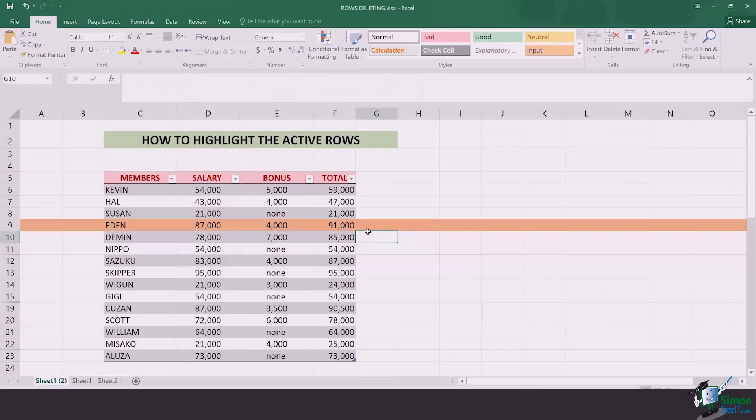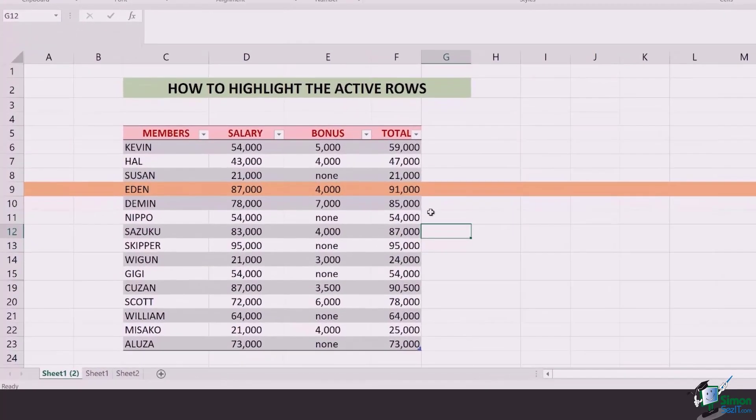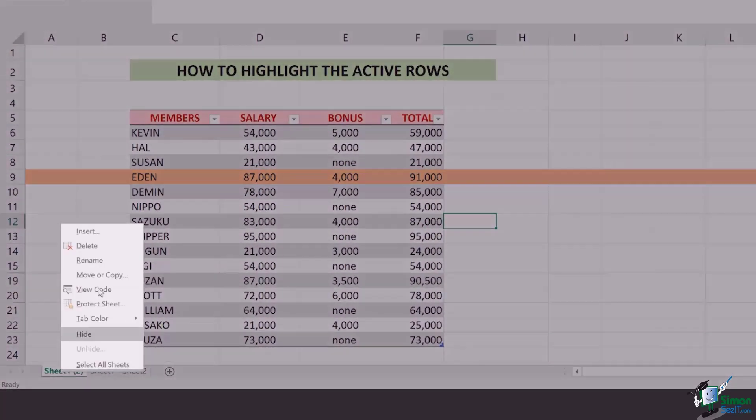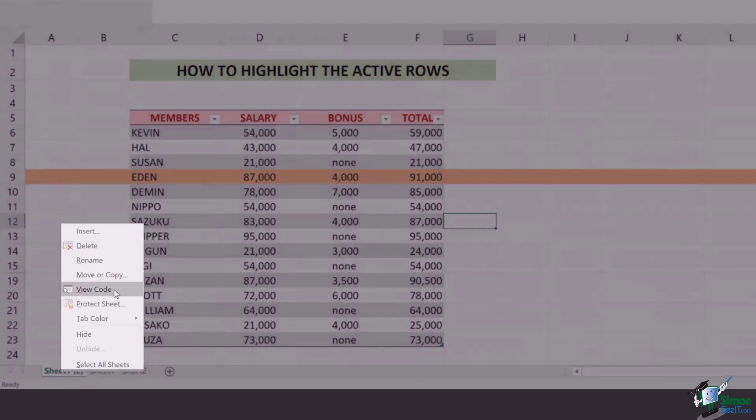Once you click OK, you can see that your one whole row is highlighted, but what about the rest of them? Don't worry. What you got to do is go to the sheet, right-click, and go to view code.